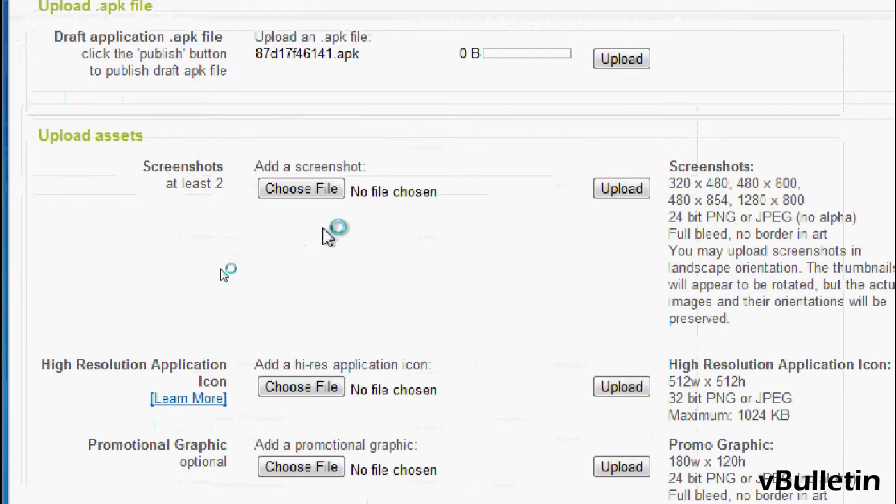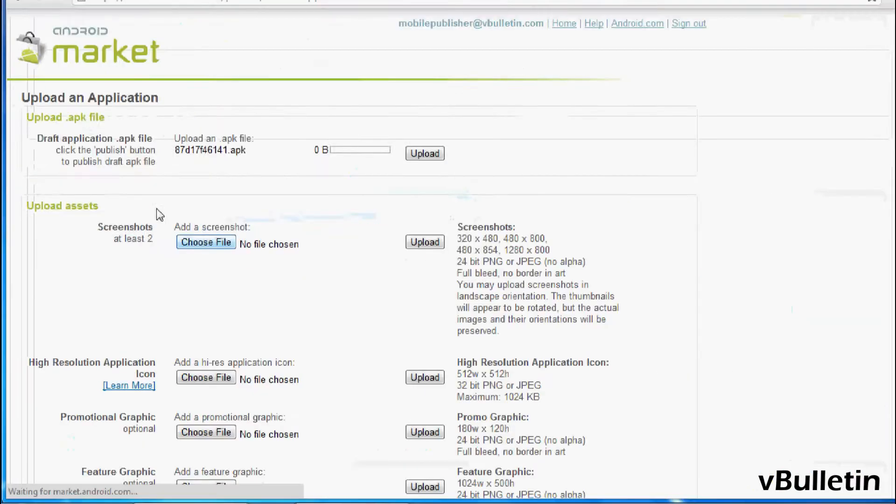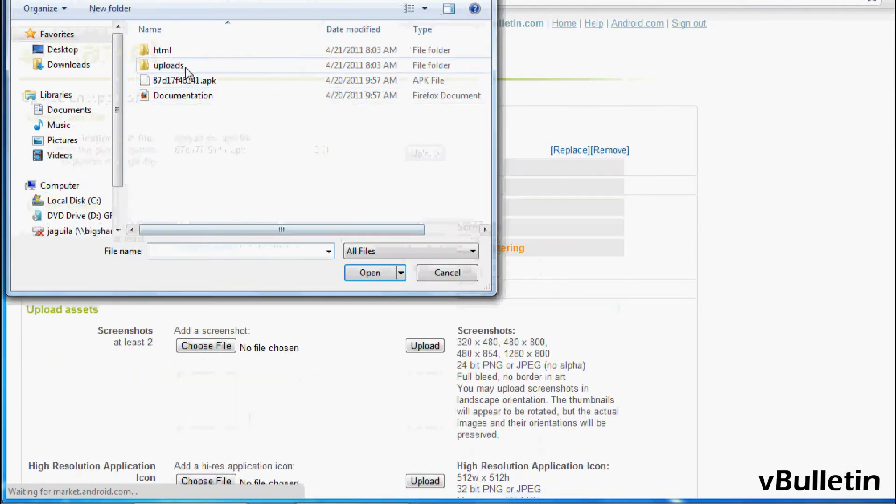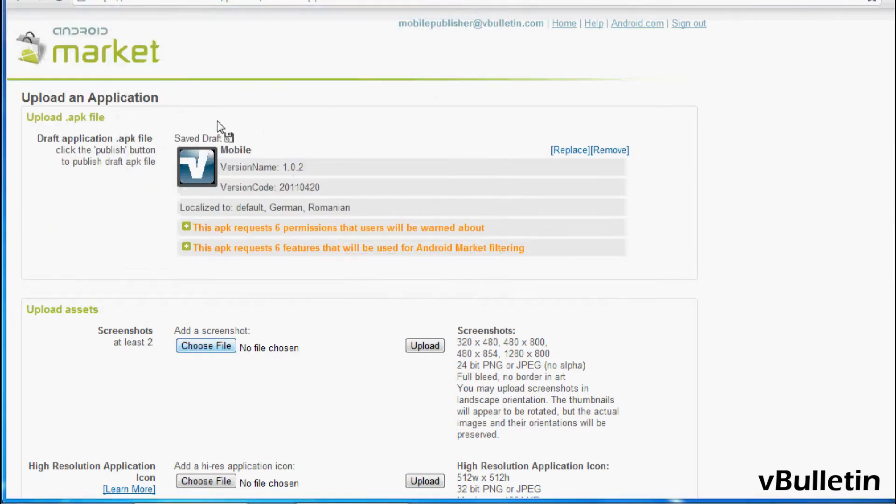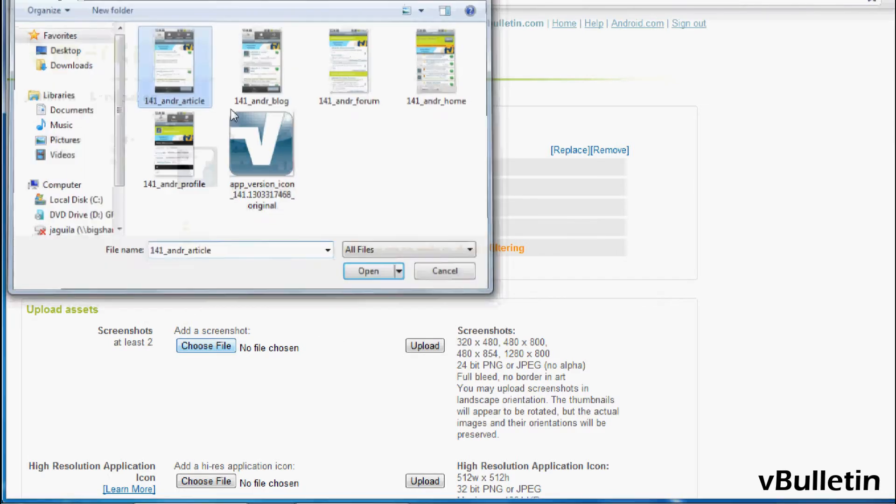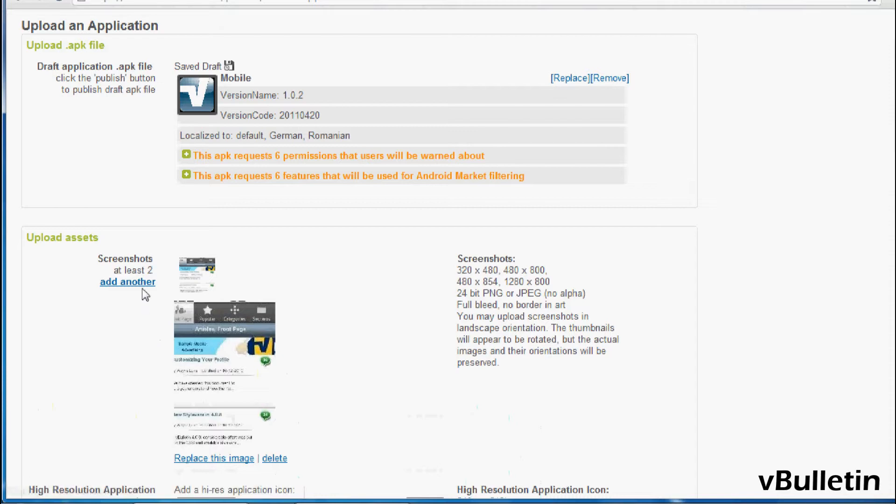Afterwards, upload the screenshots provided in the uploads folder. And it says here upload at least two screenshots, so I'll upload two for now.